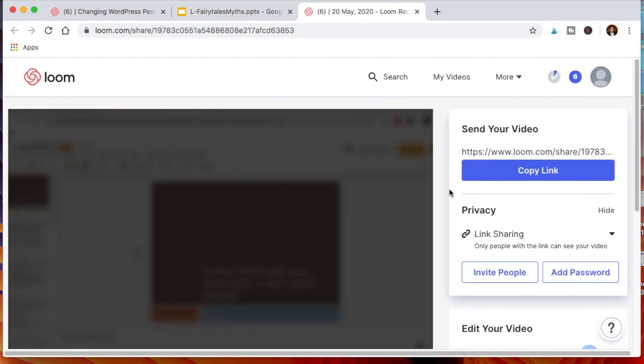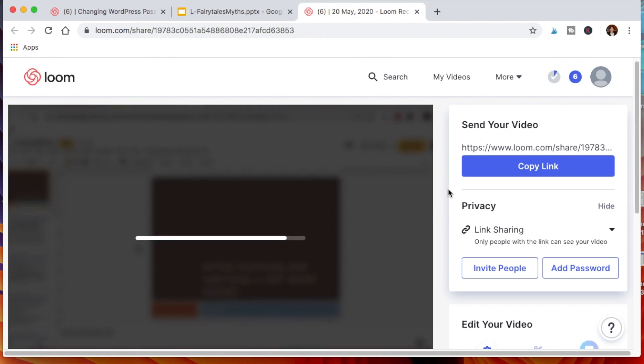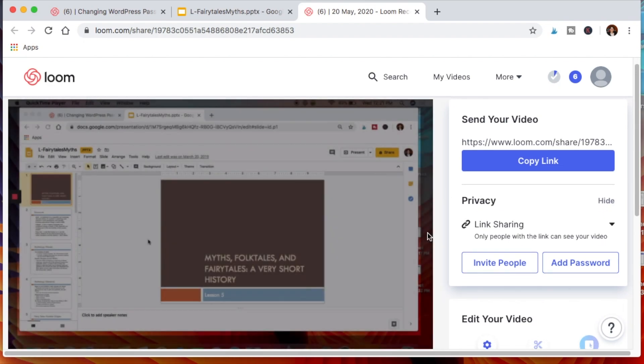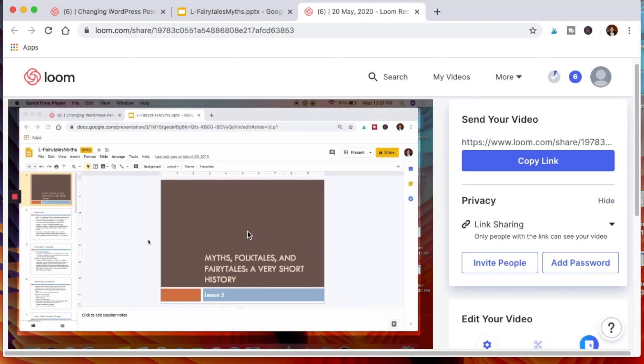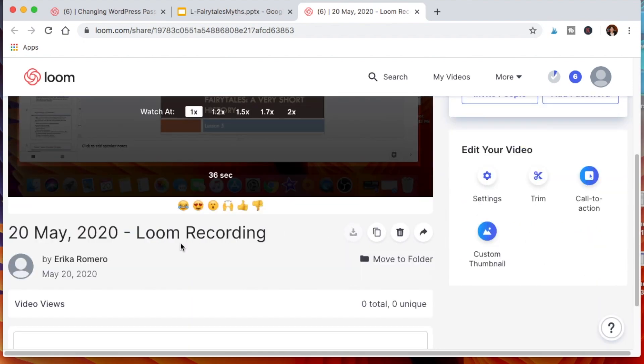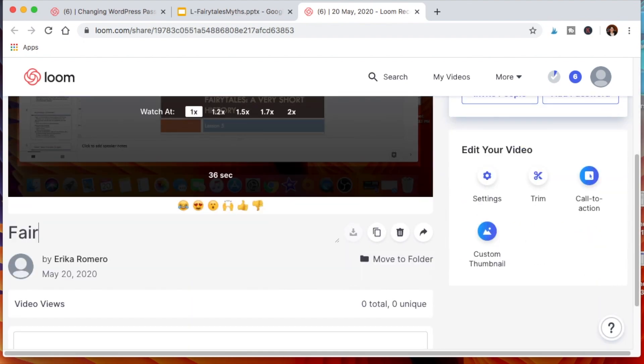Depending on how long the video is will be how long it takes for it to load, but you can go ahead and go down here and change the name of the lecture. So it's a fairy tale lesson.